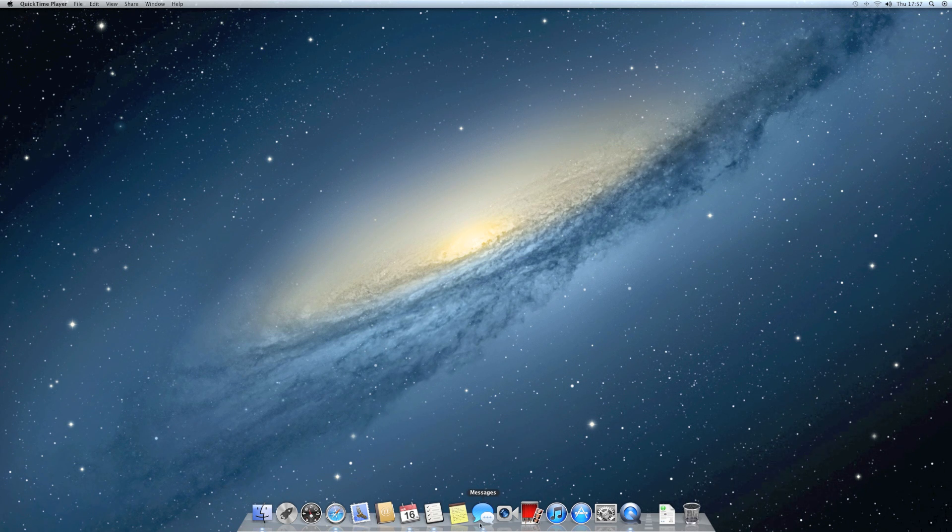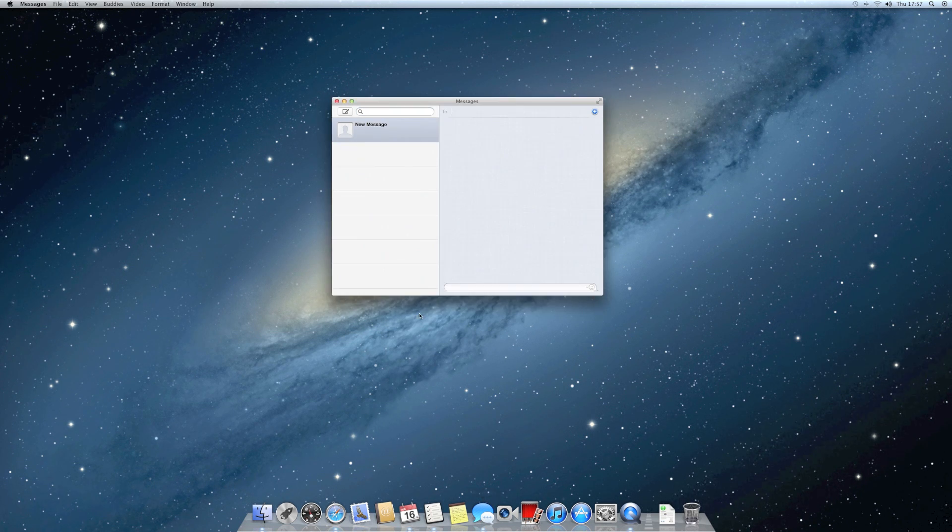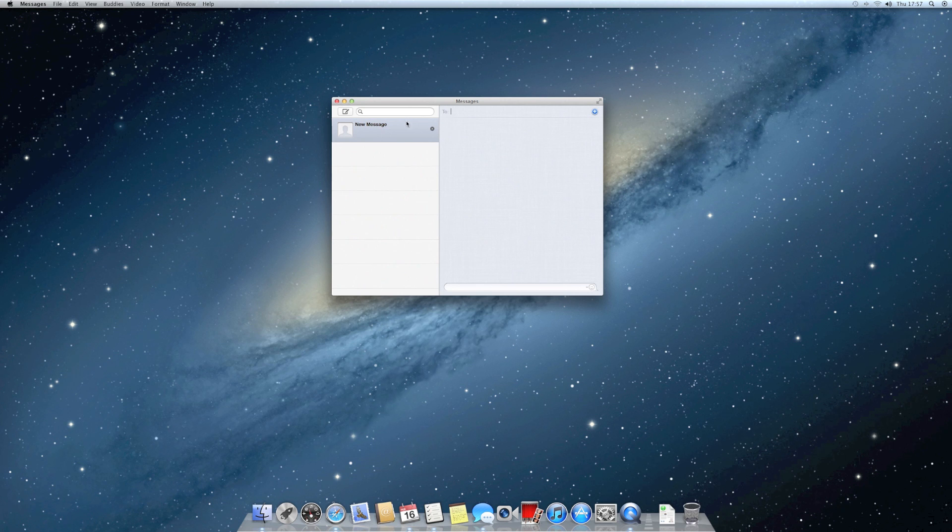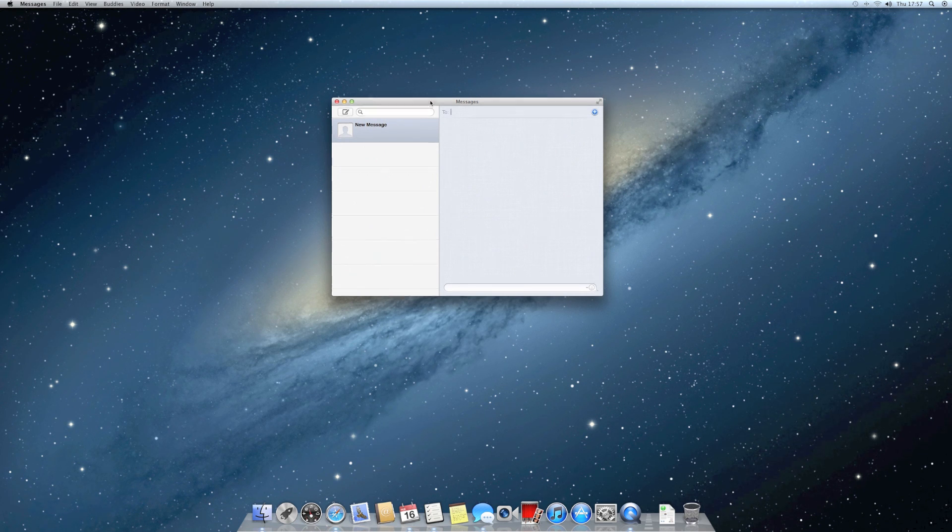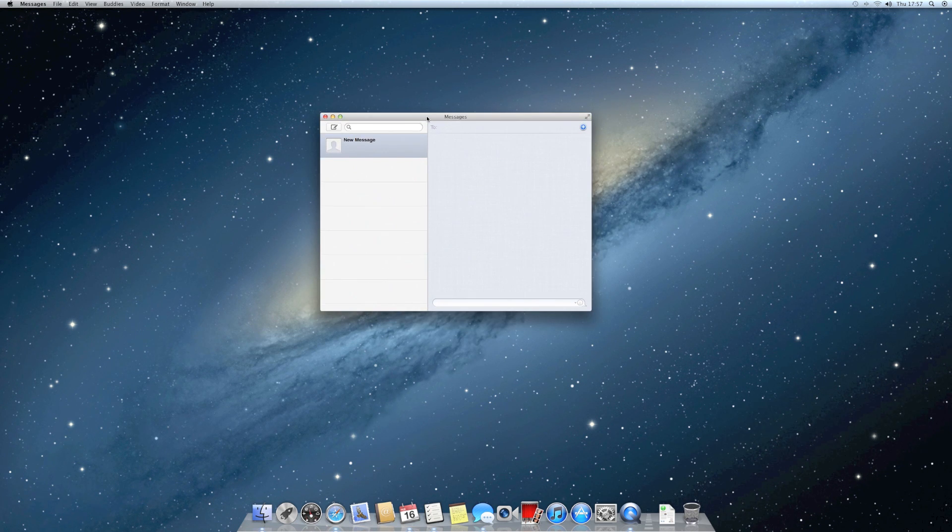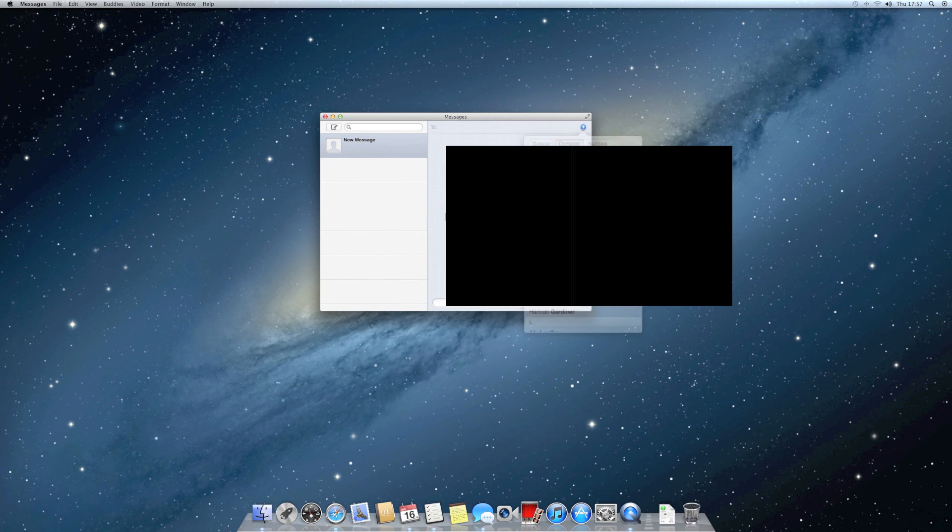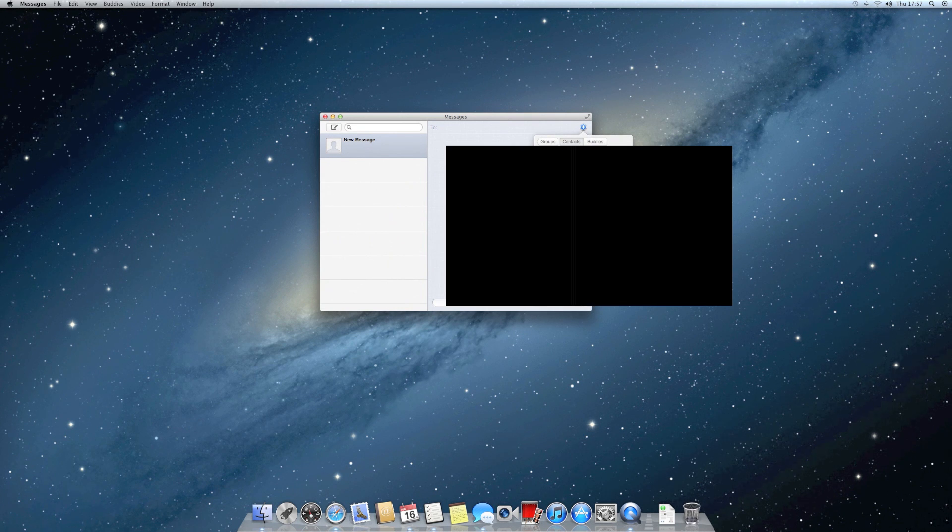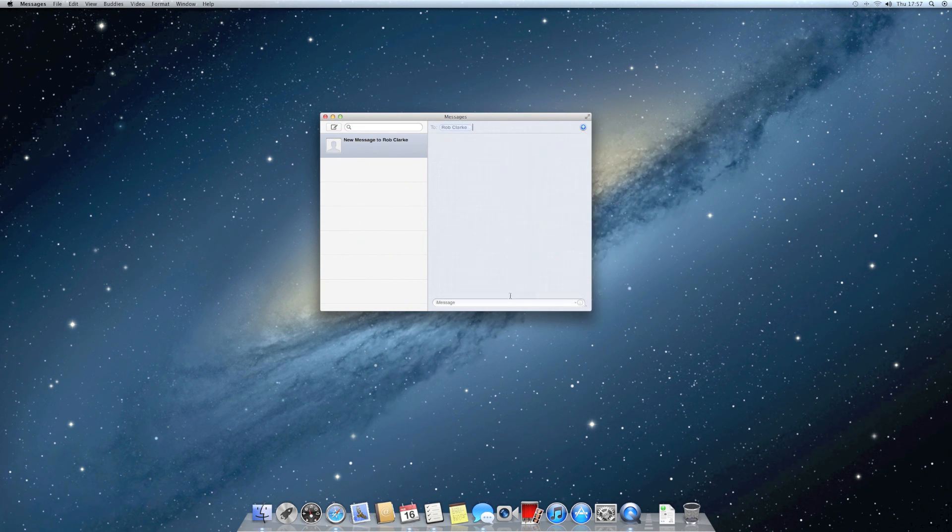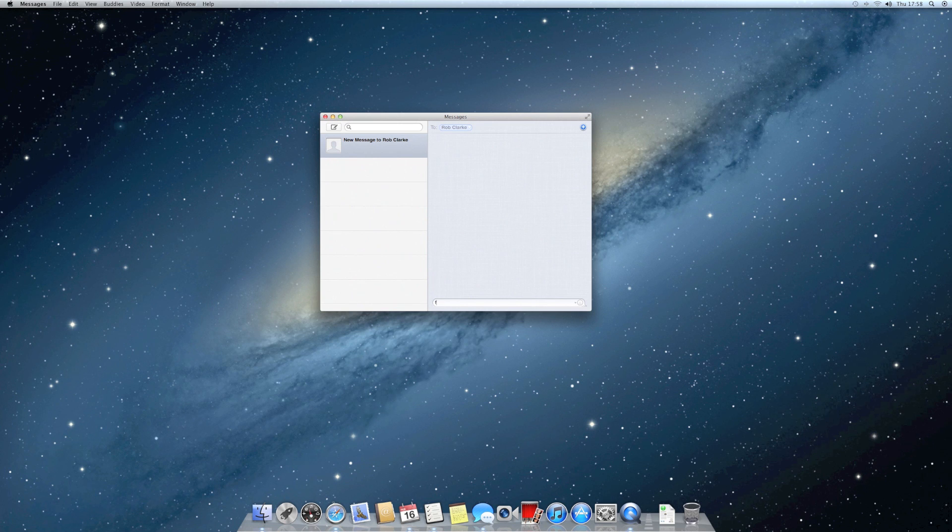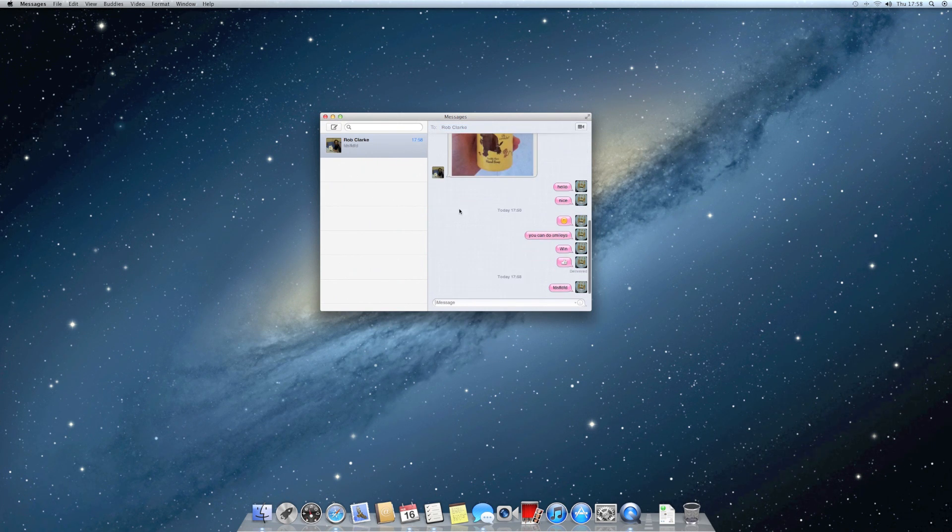First, there's the new messaging client. It's just like iMessage on the iPad or iPhone. You can create a message, choose someone, type whatever you want, and it works just like iMessage on the iPad.